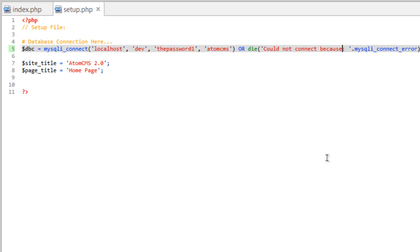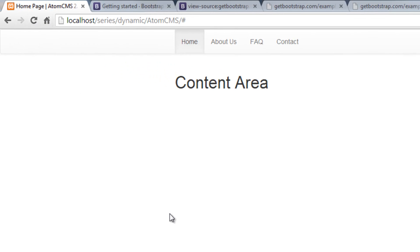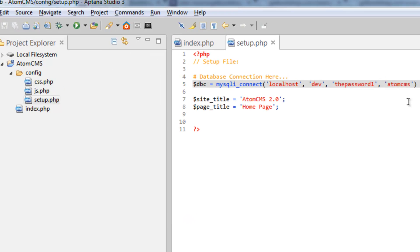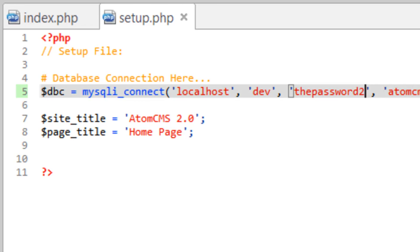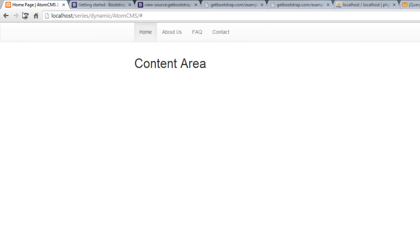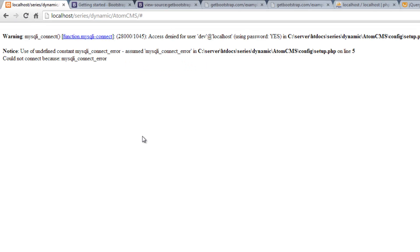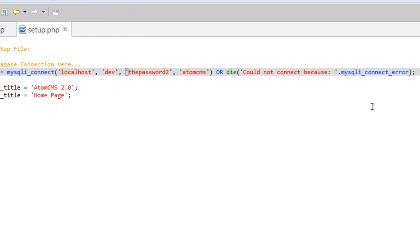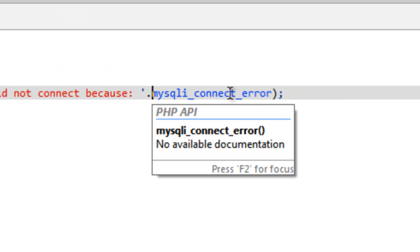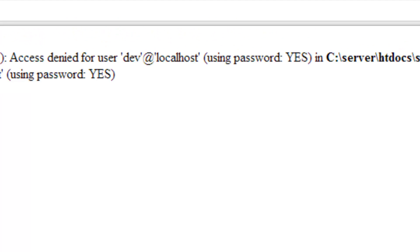So we'll save that and pop back over to our page. Refresh and nothing because everything's correct. So let's go over here and change our password again so that it's incorrect. Save that. Hop over here and refresh. And I realized I forgot something. This mysql underscore connect error is actually a function. So we need to put our set of parentheses here. And we save that. And if we go over here and refresh,